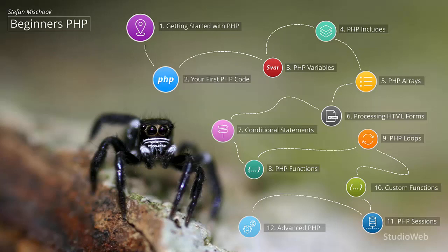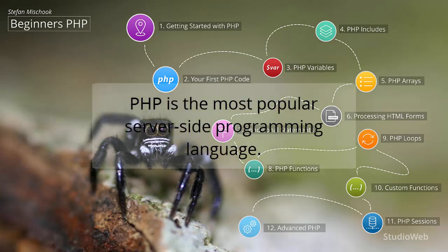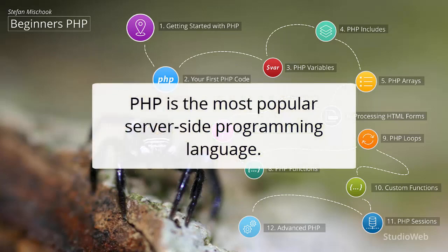Hi, I'm Steph and welcome to Beginners PHP. PHP is the most popular server-side programming language in the world.